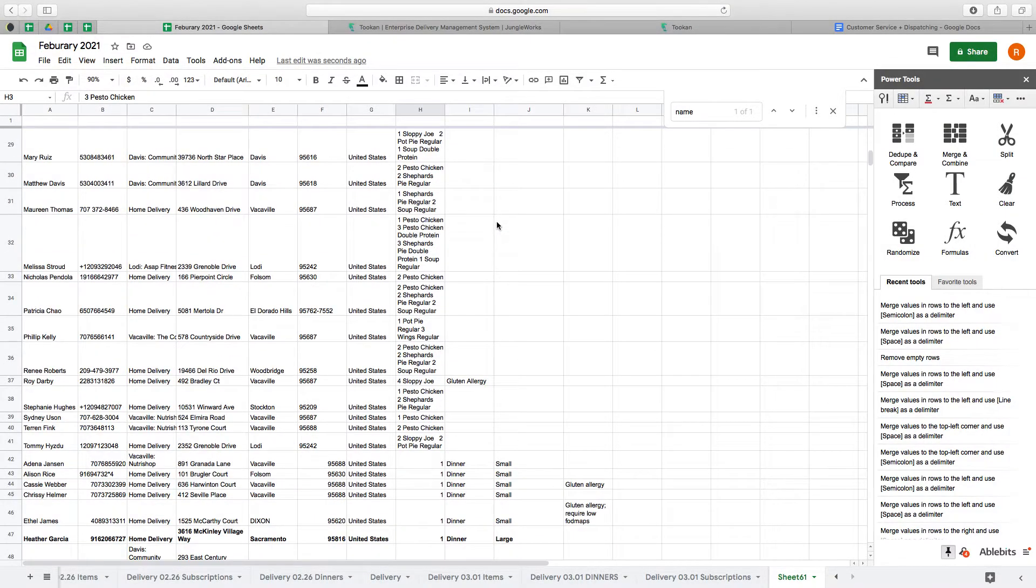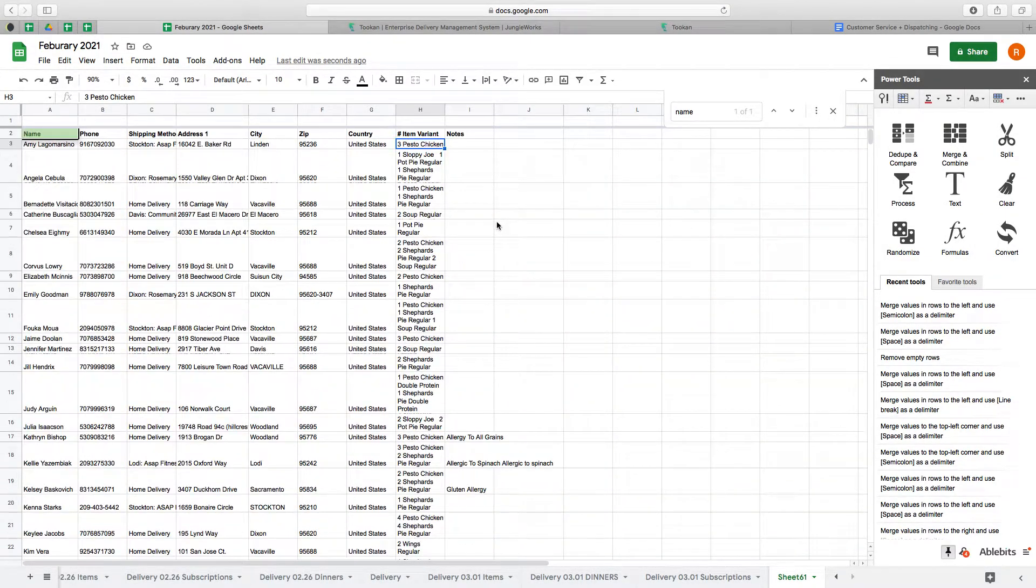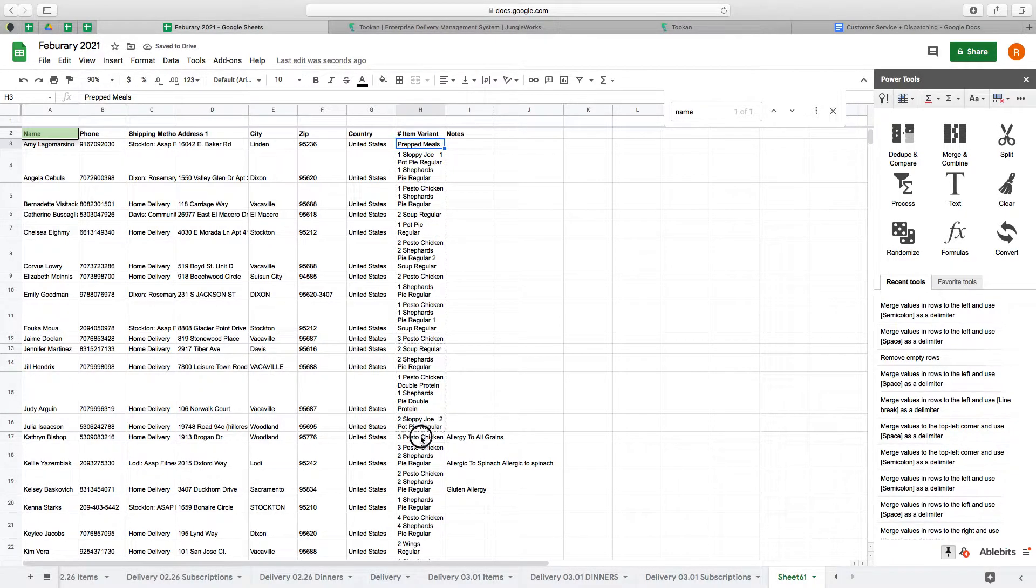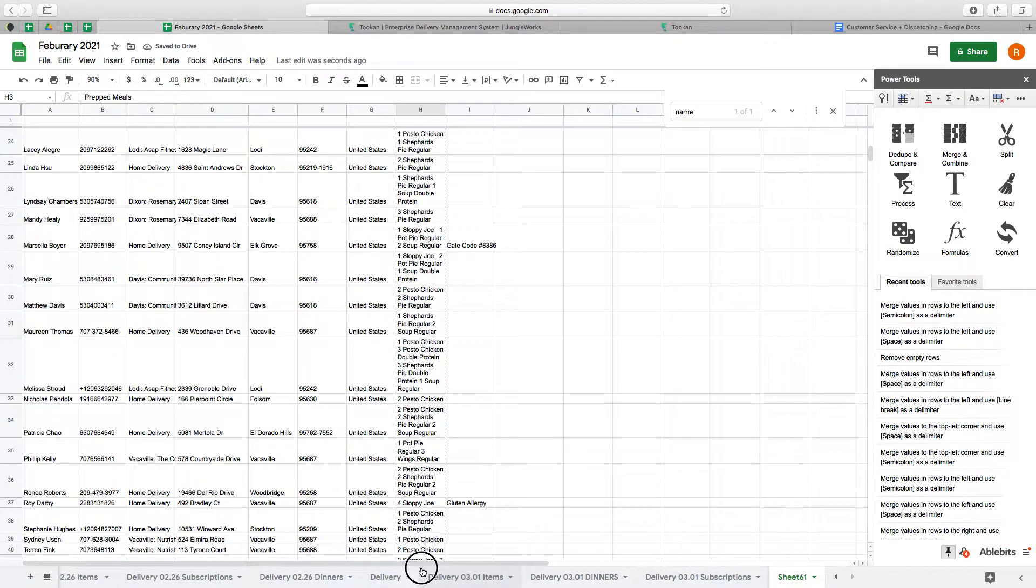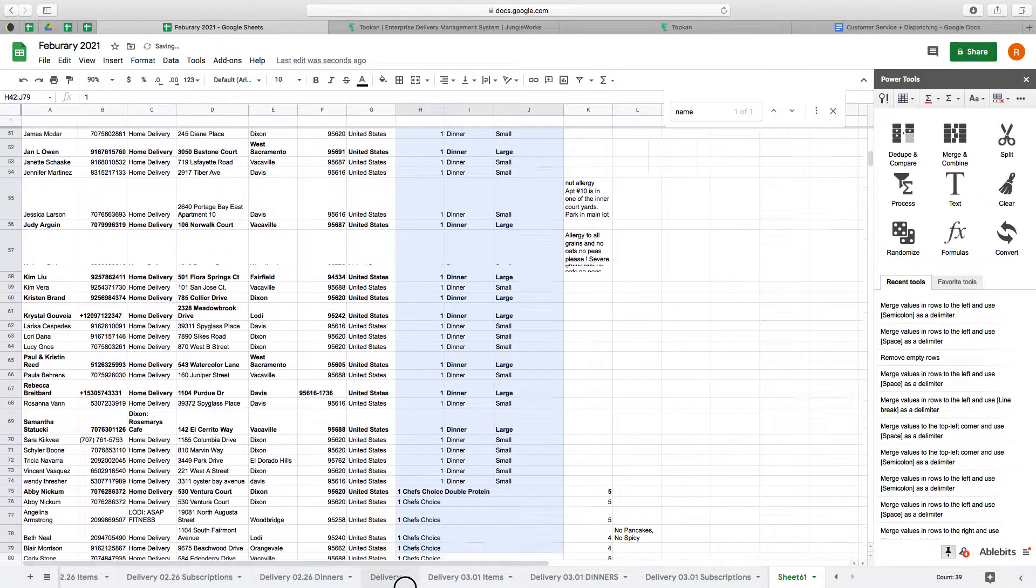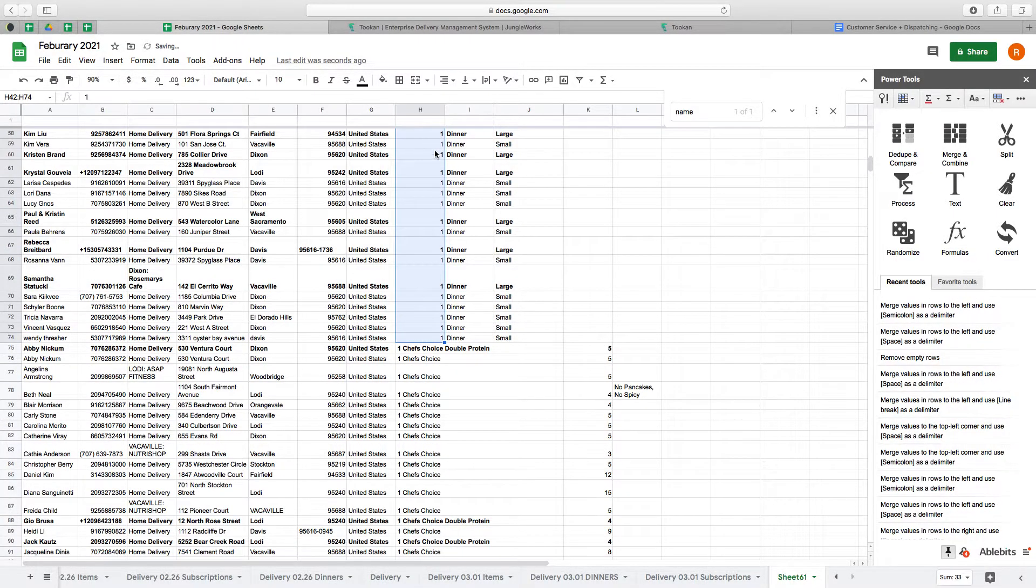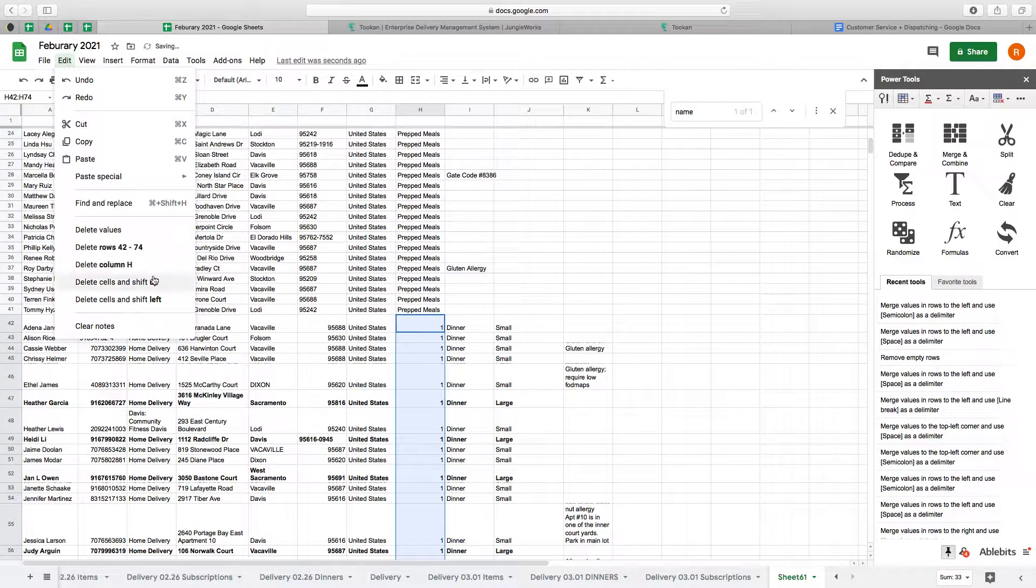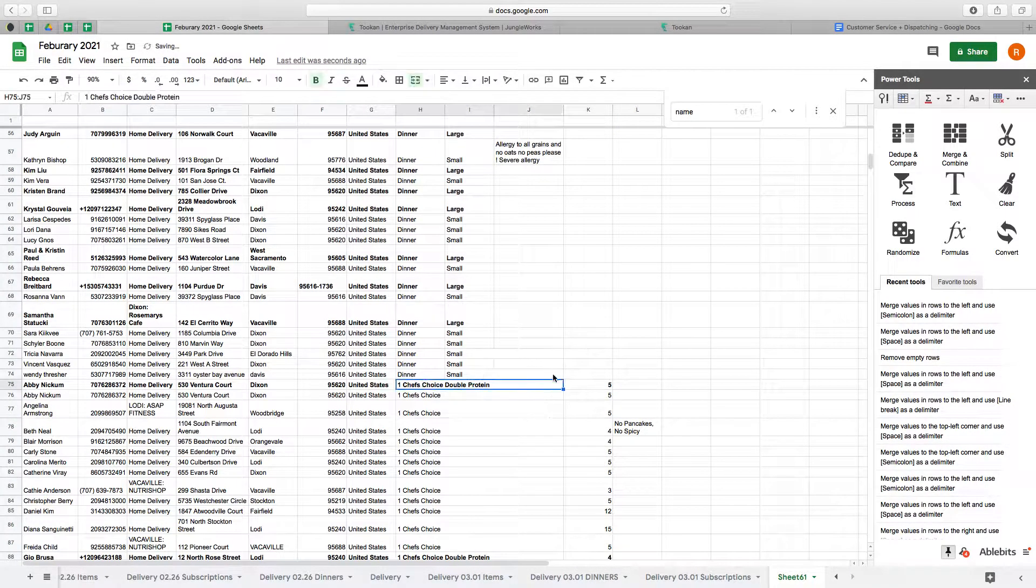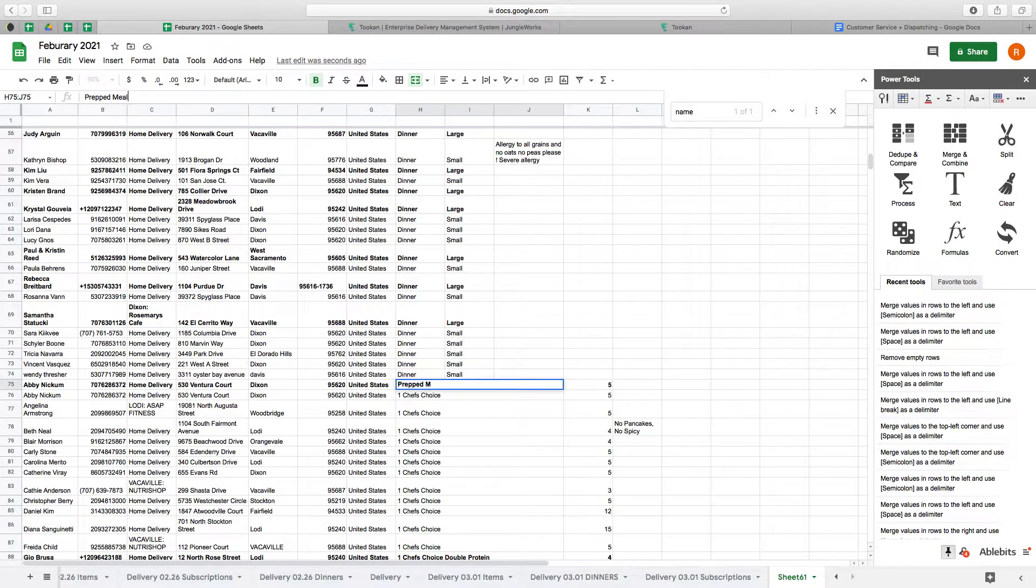So I'm going to change all of these to prepped meals, and I need them all to be in the same row so they know they're receiving a dinner here, and then these can also be prepped meals.